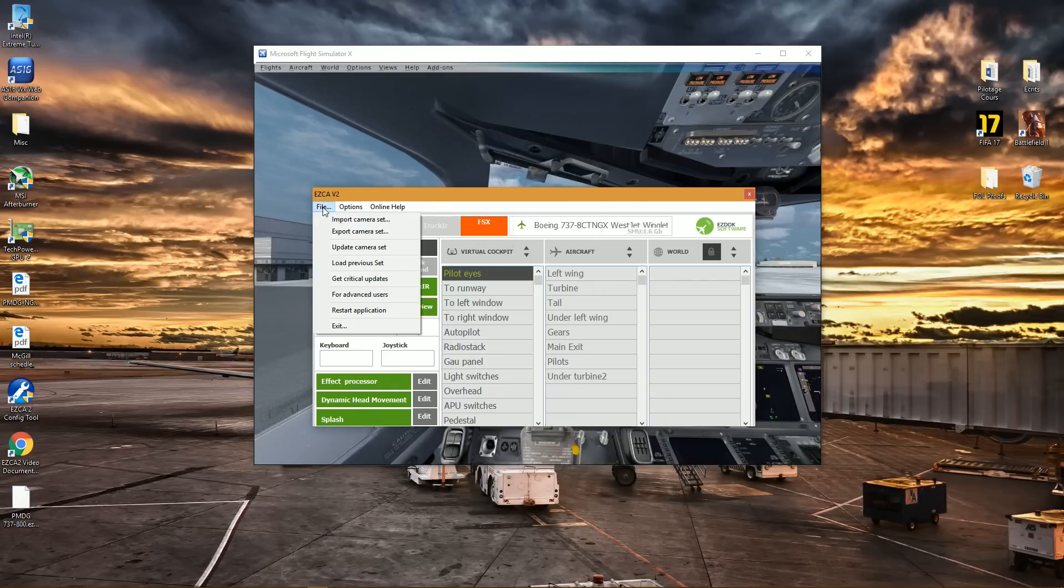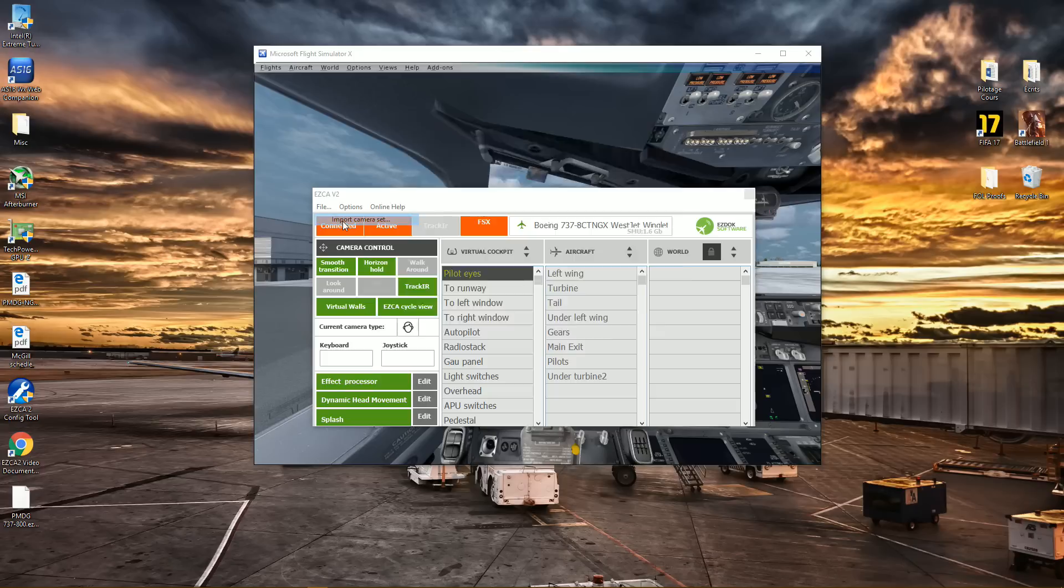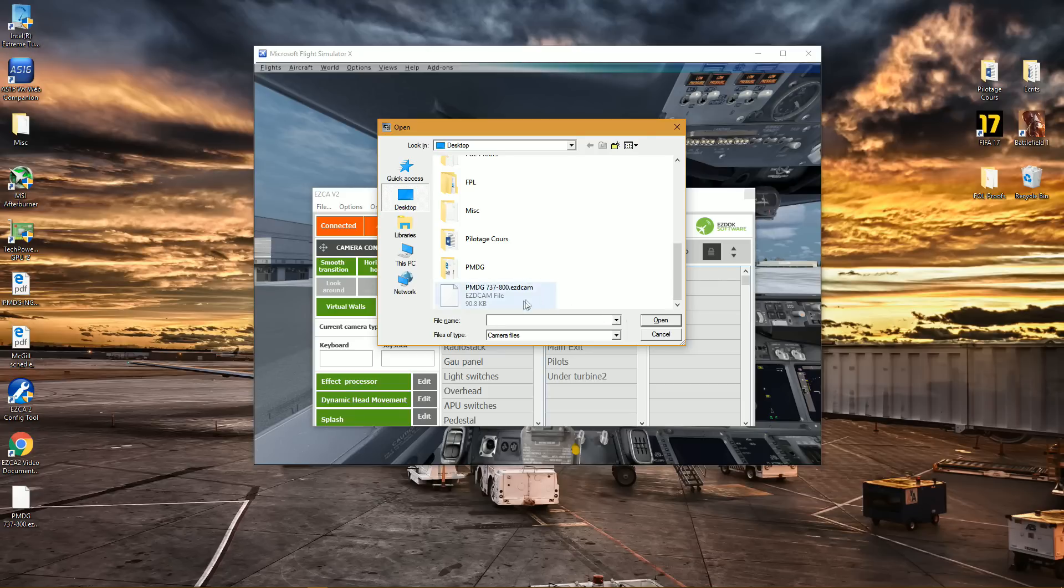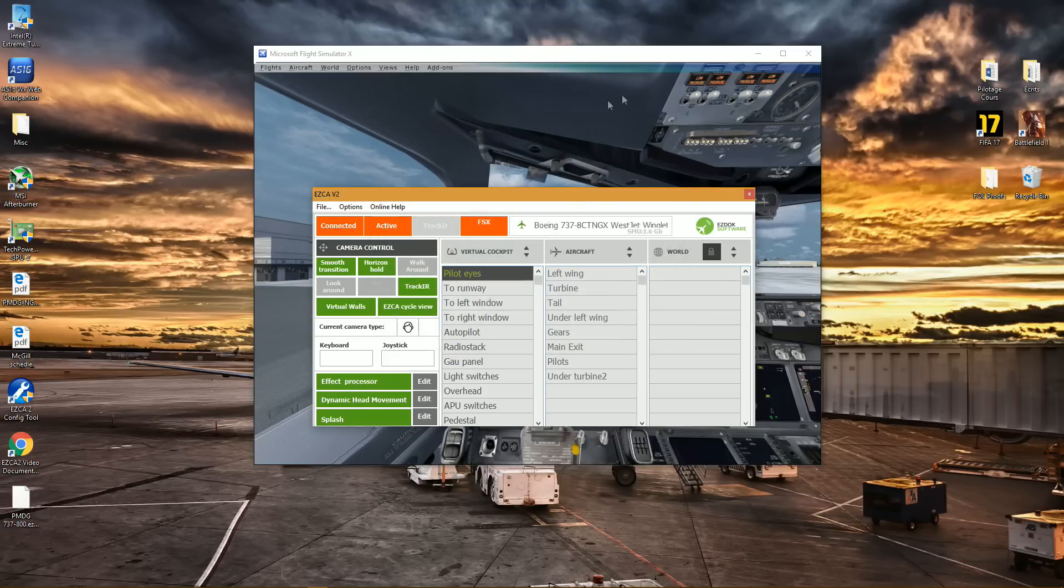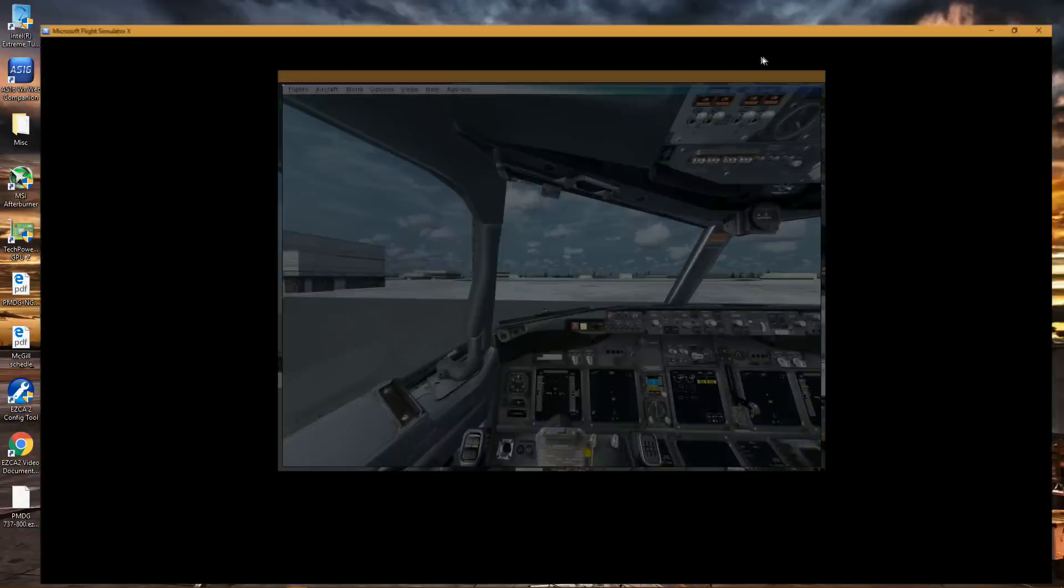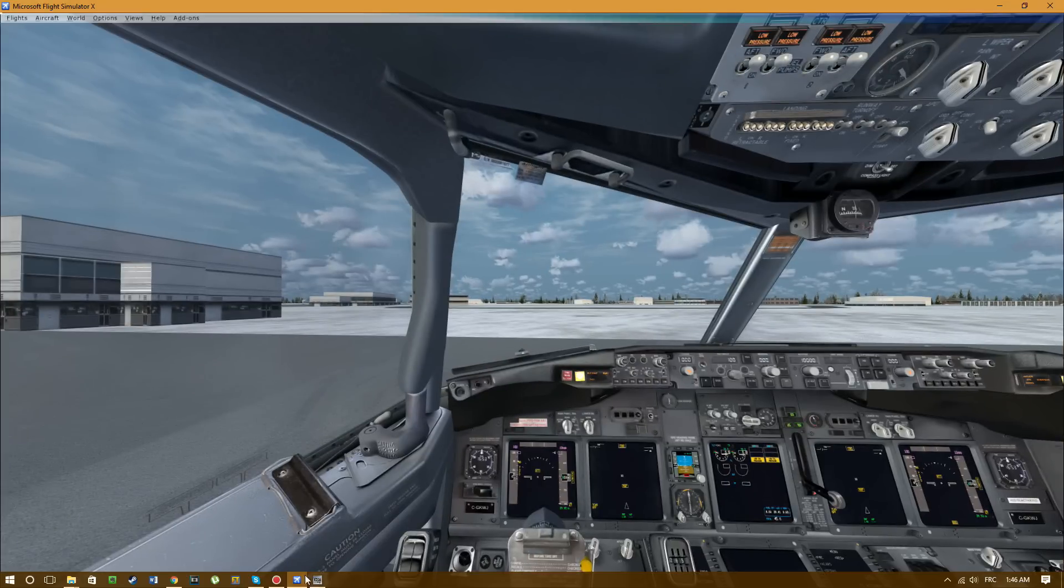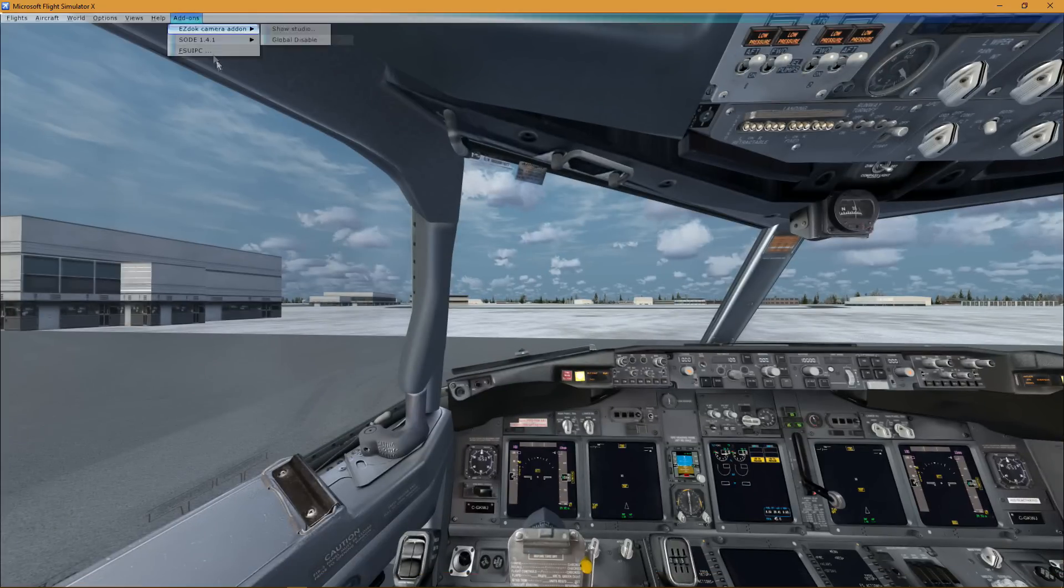Import Camera Set, and then simply just click on it and double click, or you click and open. So let's go back into Flight Simulator and let's look at EZDOK version 2.